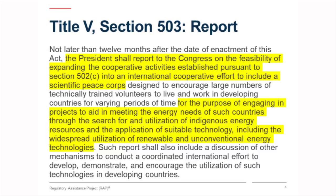And finally, sometime in 1979 or early 1980, the President was to report to Congress on the feasibility of expanding the cooperative activities established here to include a scientific Peace Corps, for the purpose of engaging in projects and meeting energy needs of such countries through research, the utilization of indigenous energy resources, and suitable technology — renewables and other non-conventional technologies.